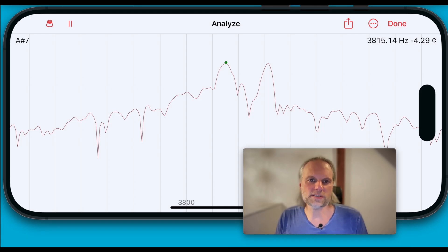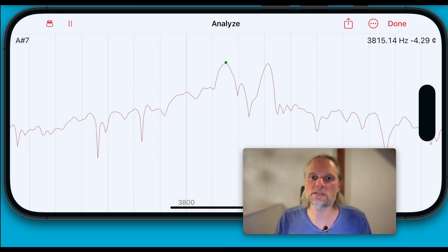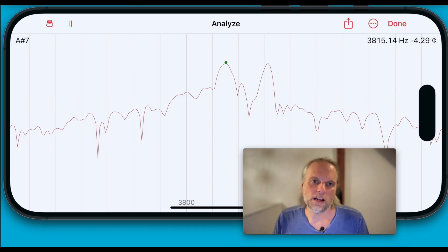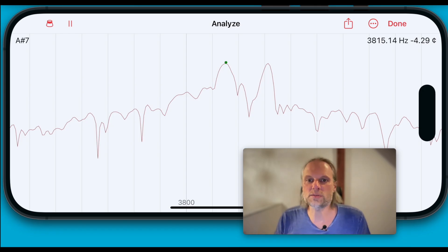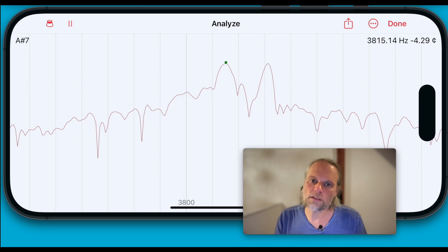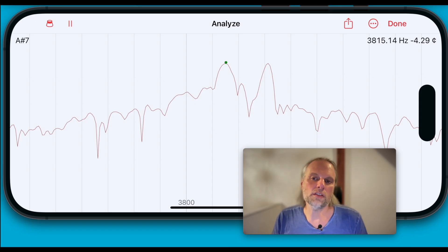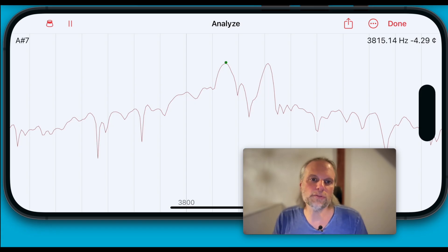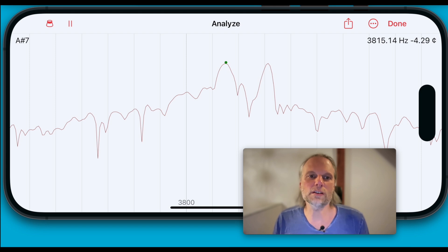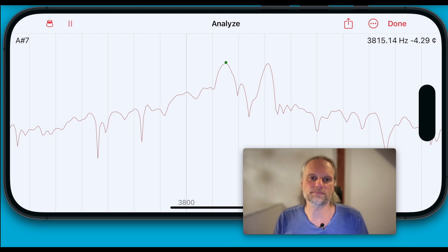But why does the amplitude of one of the frequencies vary with location while the other remains steady? I don't have a definitive answer, but I suspect that different transverse modes are at work on the string. One moving vertically, the other horizontally, each amplified differently by the soundboard. If anyone knows more, please let me know. I'd love to learn more about it.